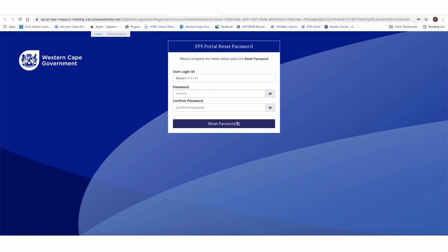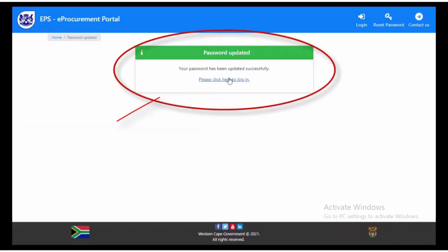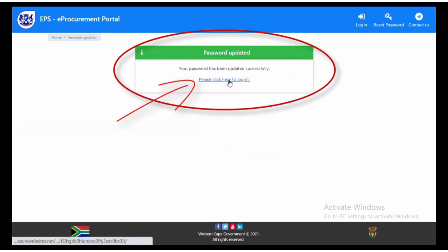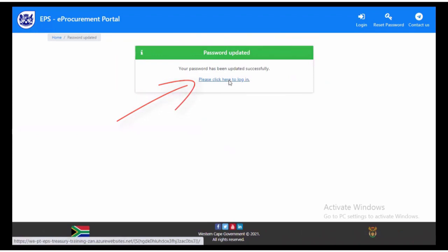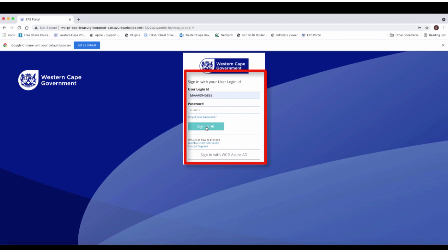Another screen will pop up indicating that the password has been updated successfully. Click on the link in the pop-up screen to log in. Enter your user ID and password on the login screen that pops up.